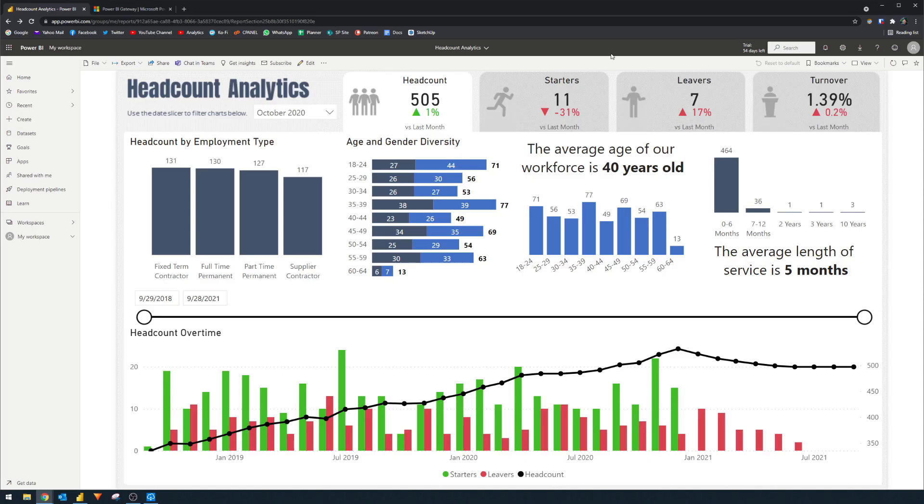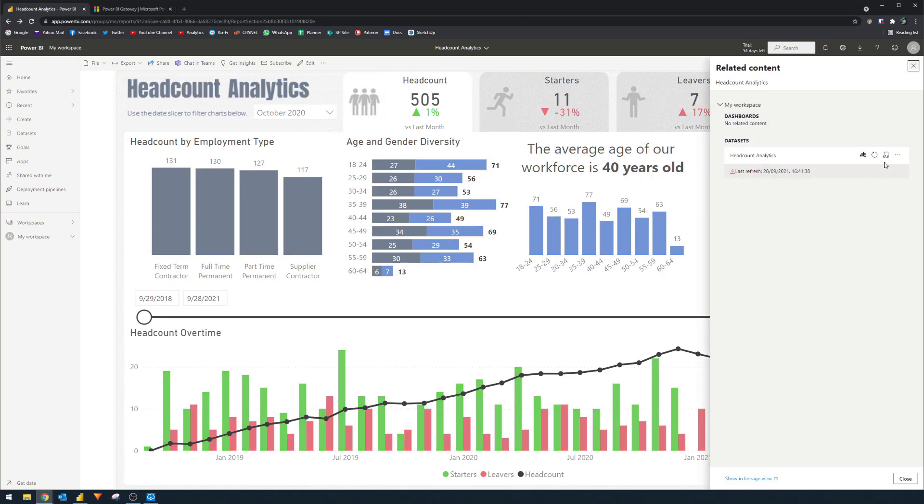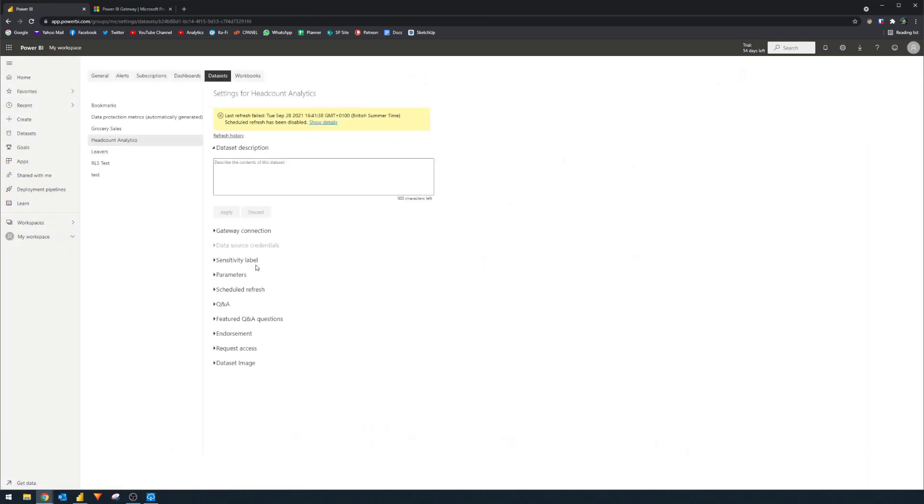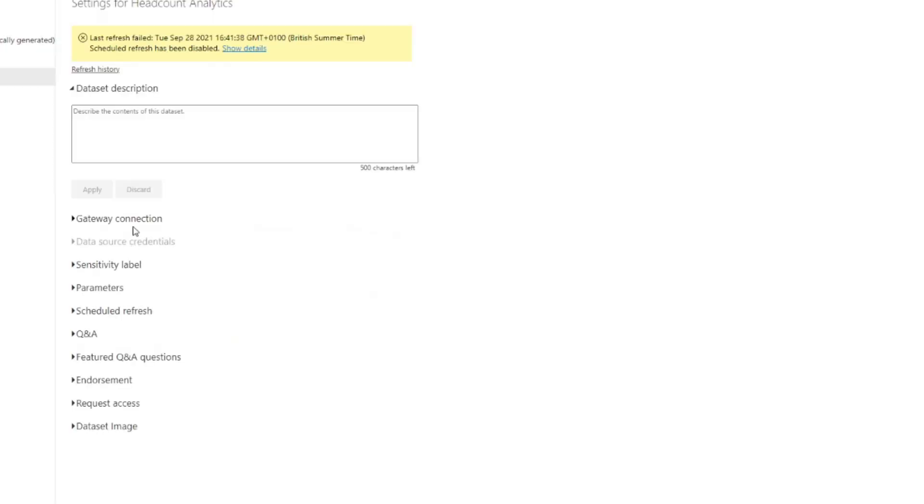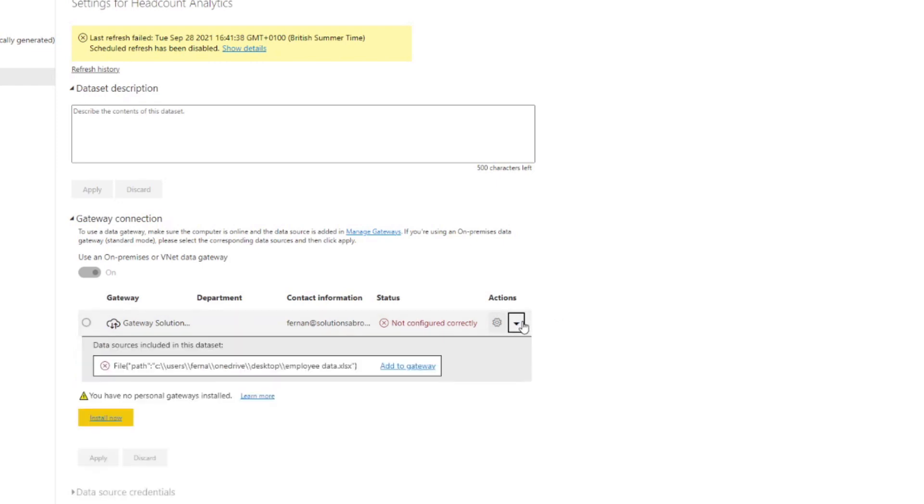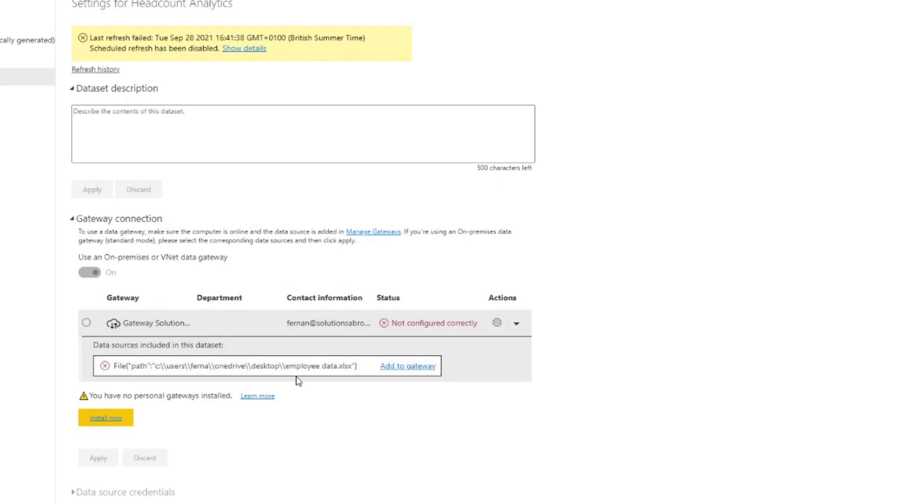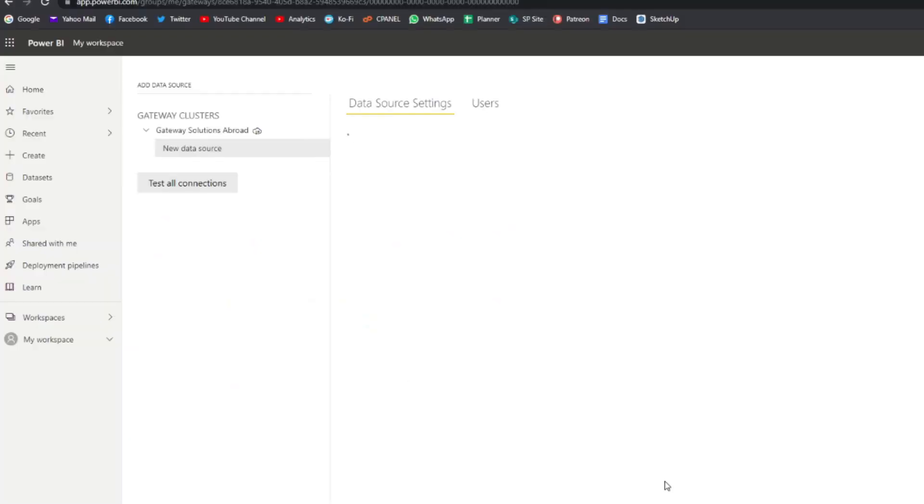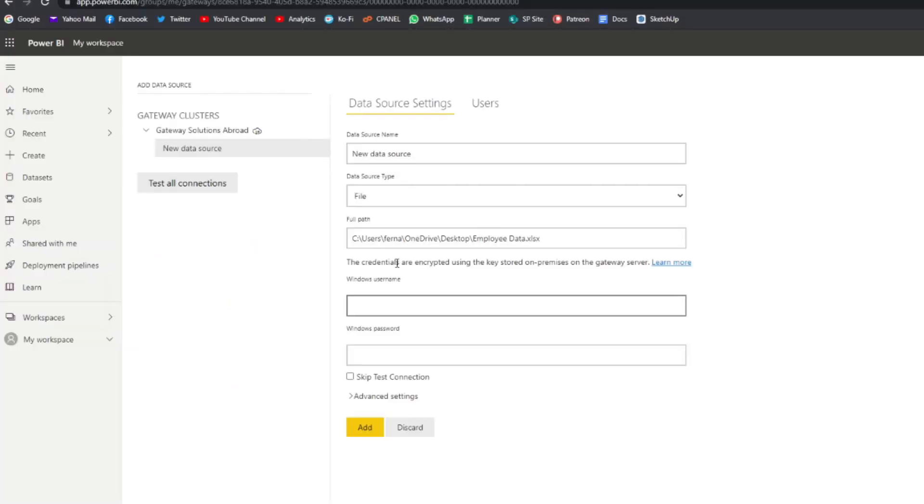So we're going to go back to the headcount analytics report here that we have in the service. We're going to go to see related content and then go to the settings view here. So under gateway connection, you'll see that you have now an option to use this gateway that we've created. If you expand the actions here in this gateway, you'll see that the path here is something that we need to add in our gateway. And to do that, it's pretty simple. We can click Add to gateway here and it will create a new data source. But if you don't have that option, you have a way to click it here at data source or here in the ellipsis menu.